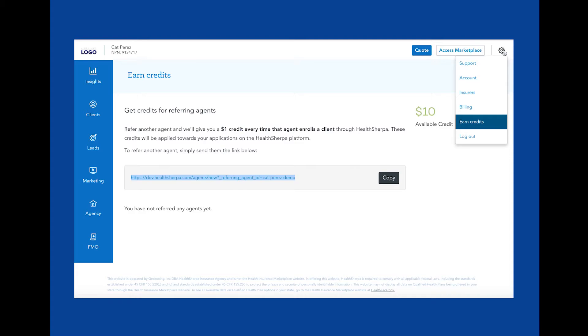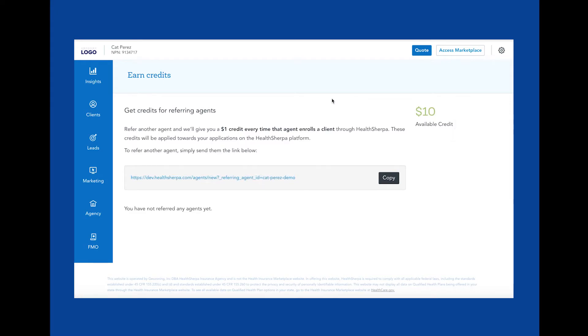Once you get your referrals going, you'll be able to track those referrals and their application submission count here in real time, along with the credit amount you've earned for those application submissions.